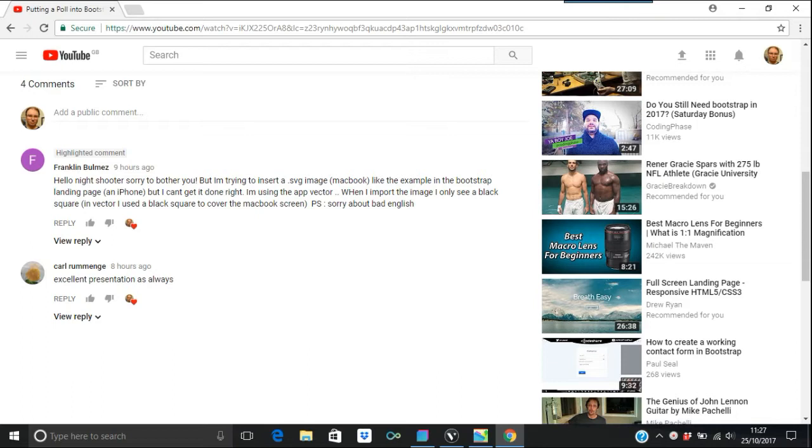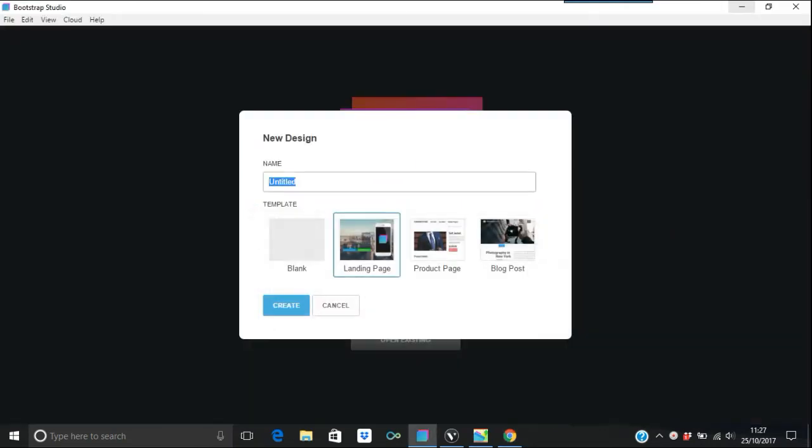I only see a black square in vector. I use a black square to cover the MacBook screen. Sorry about the bad English. Using SVGs is sometimes quite daunting anyway, but we'll go to the landing page.